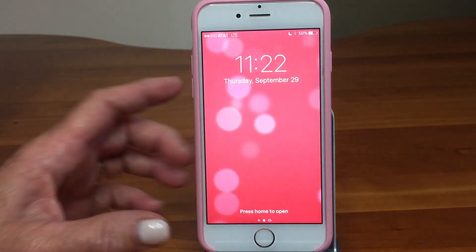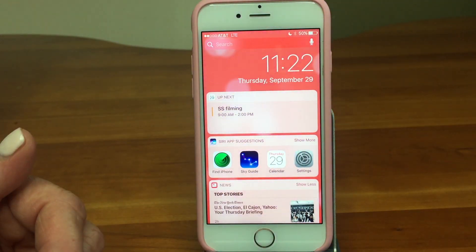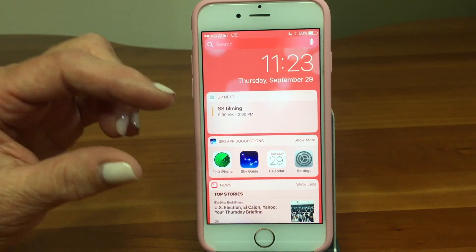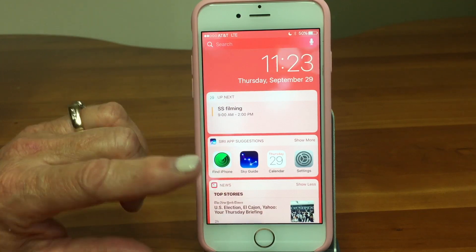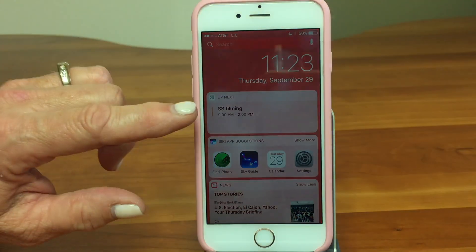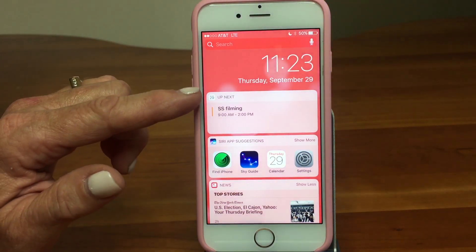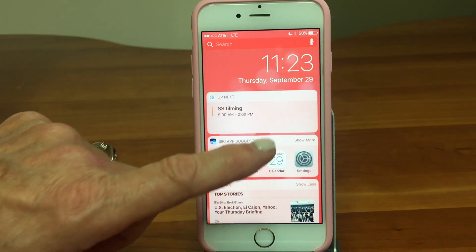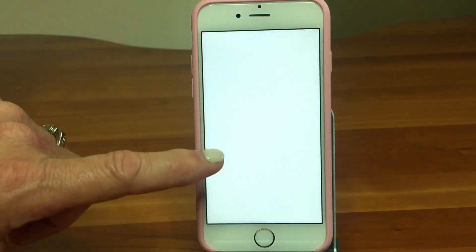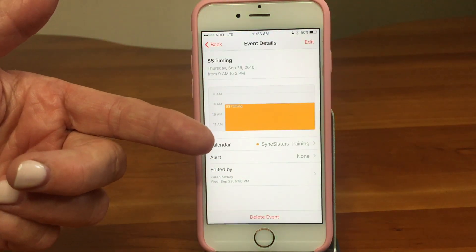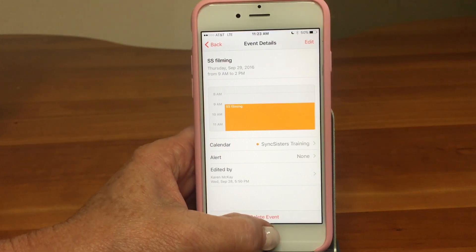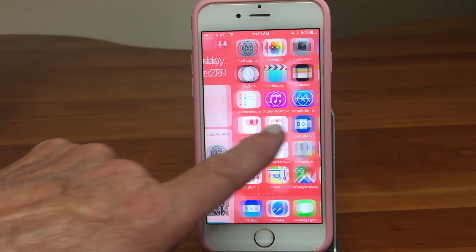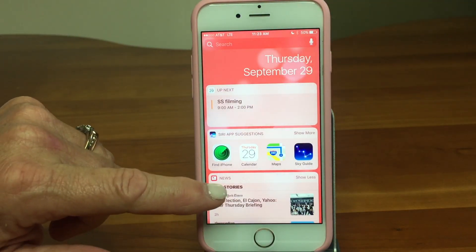We're going to take a look at that left swipe — this is our Widget Space. A widget is a little bitty piece of an app, and it adds some functionality right here on the screen. Here's the calendar app, showing that we're filming today. If we tap on it, it's going to take us right into the calendar. Another way you can get to it is by swiping left from the homepage.